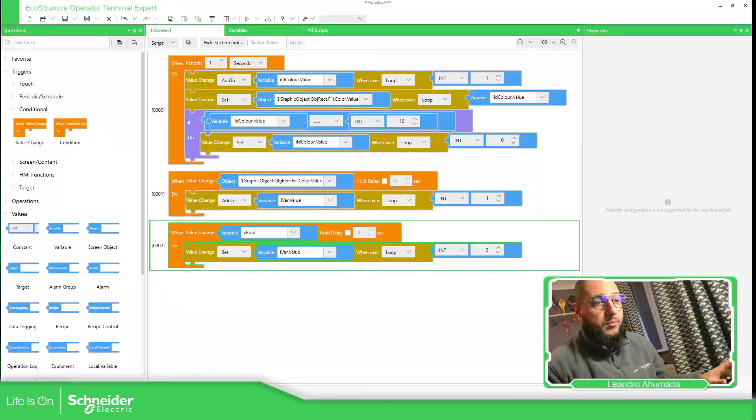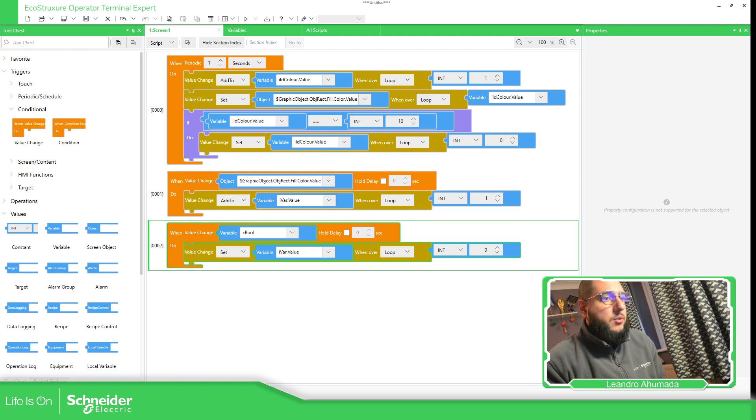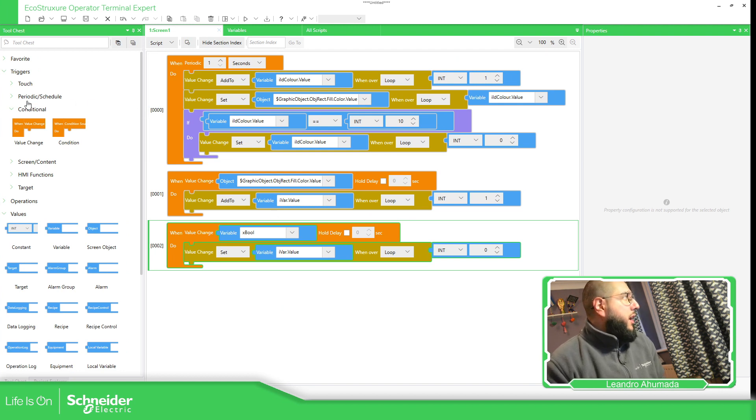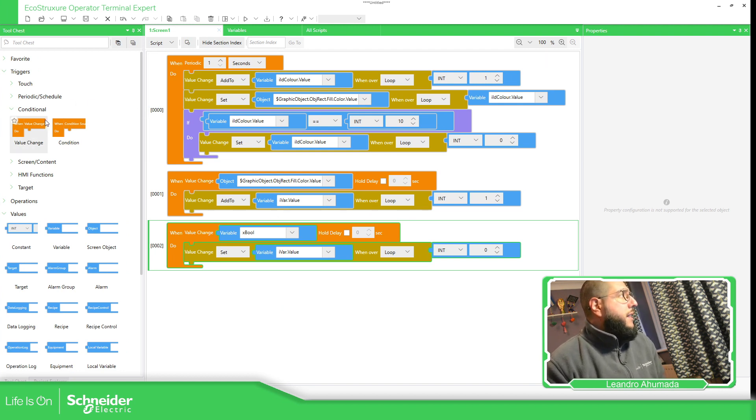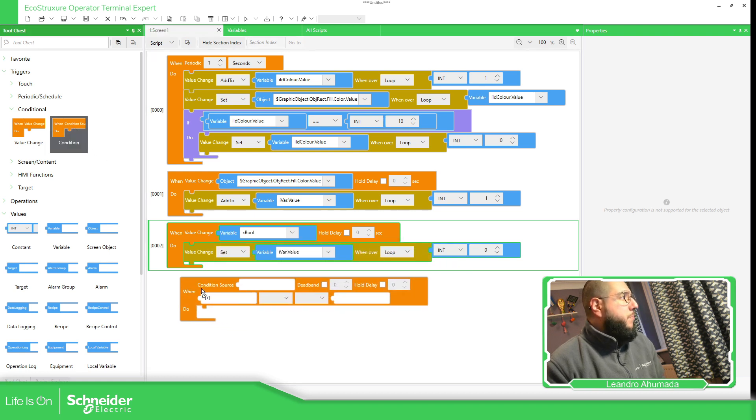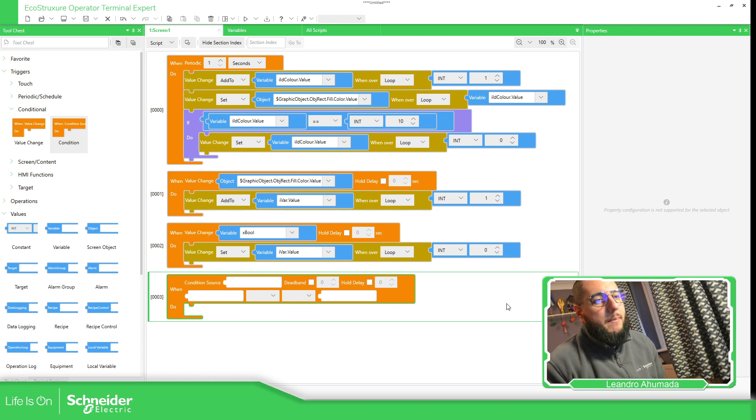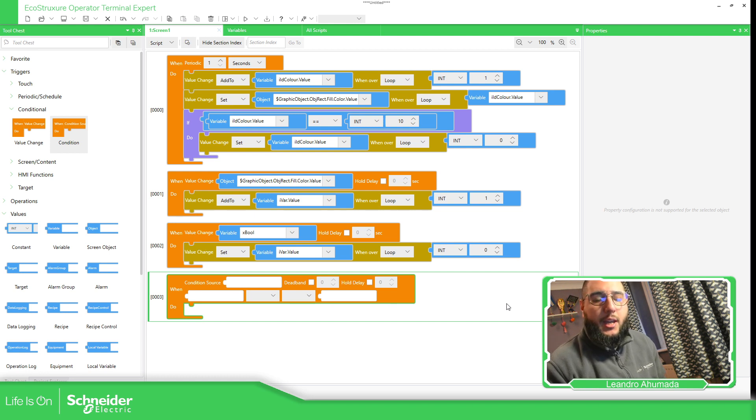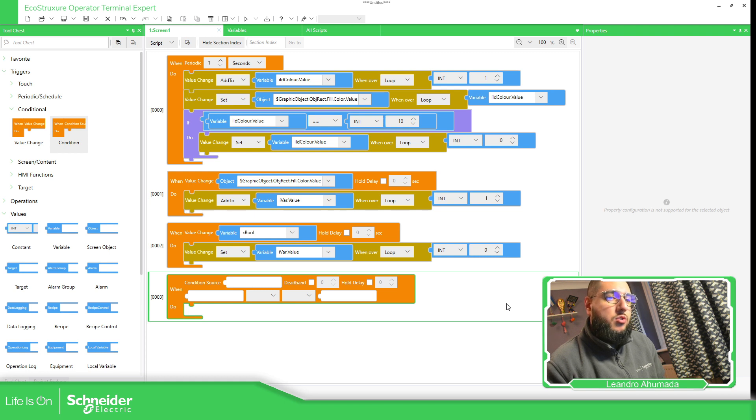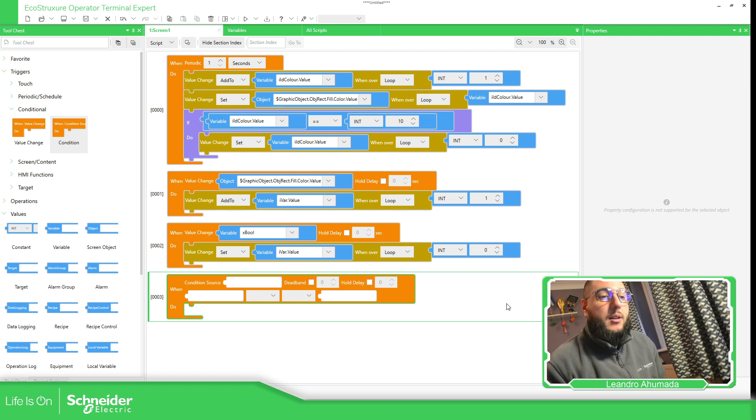So let's go to the software. In the previous video we saw how to use conditional value change, and now we're going to use this condition. Basically, imagine you have a variable that is changing, and when it reaches a specific value you want to trigger something. This is the block you can use here.